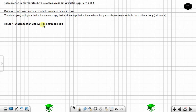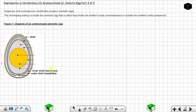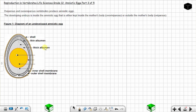We start with the diagram of an undeveloped amniotic egg. Starting from outside, you have the shell. Moving one step inside you have the outer shell membrane, and one step inside again you have the inner shell membrane. Then you have the albumen — this is the white of the egg, the part which looks like water in the egg. You have the thin albumen and the thick albumen.